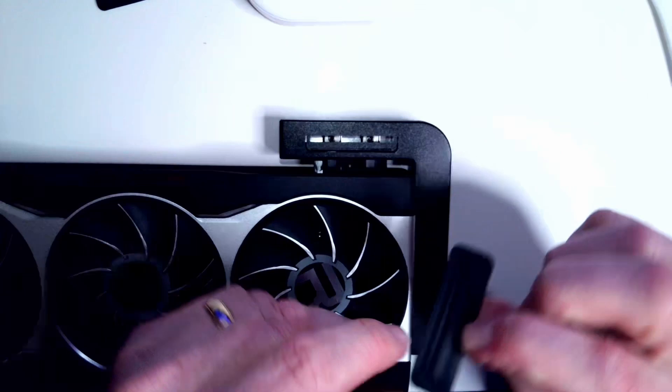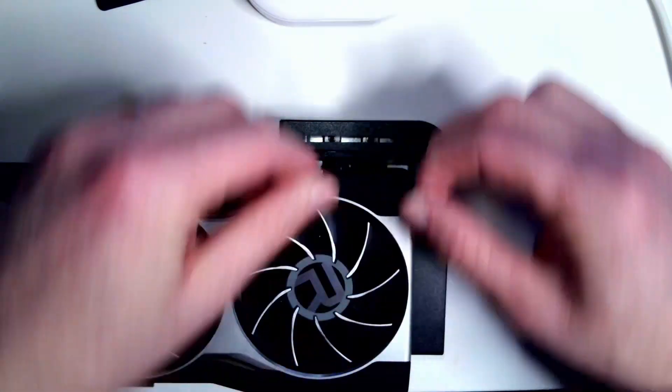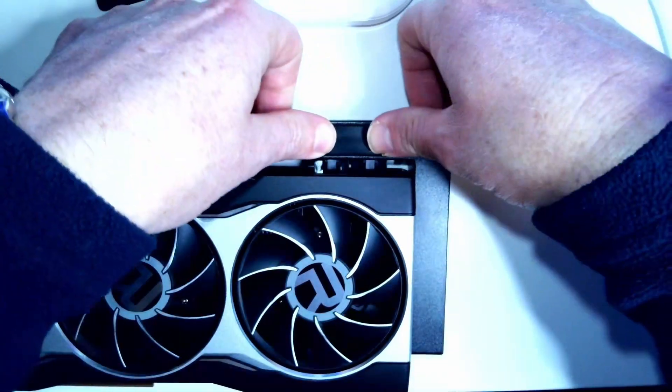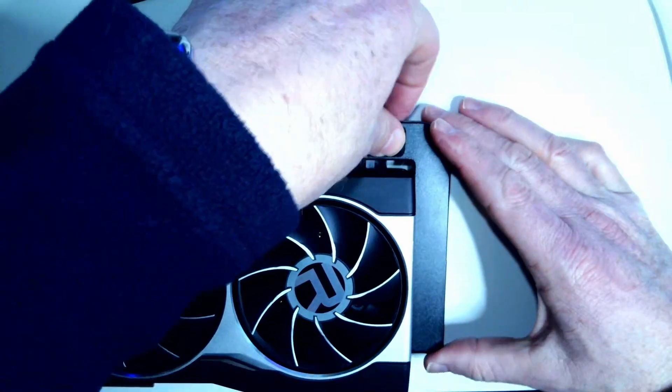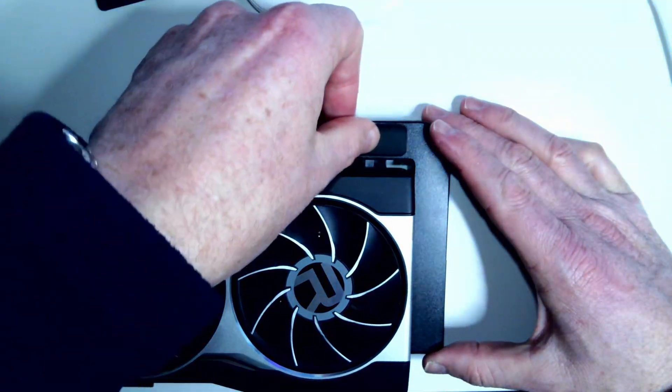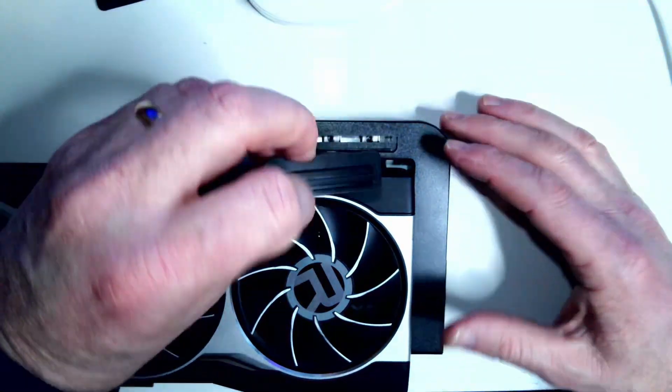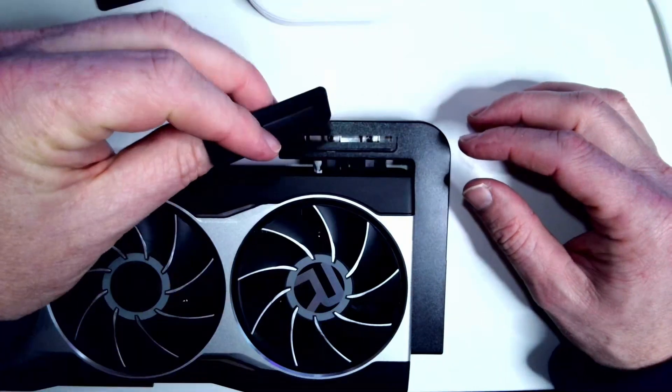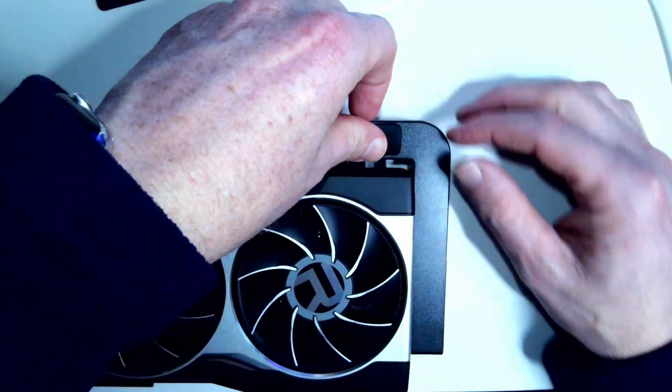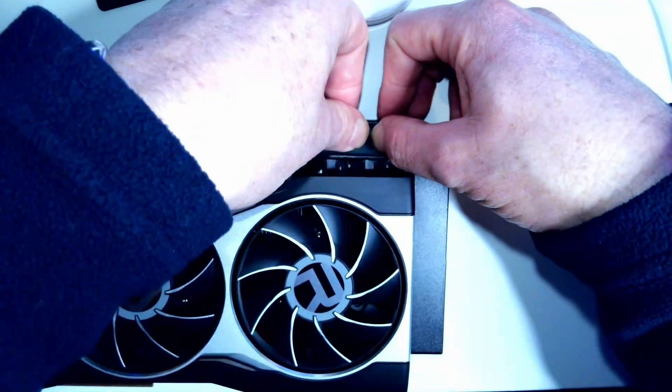And these little rubber covers go back in place over top of the set screws. Kind of have to push it in there.